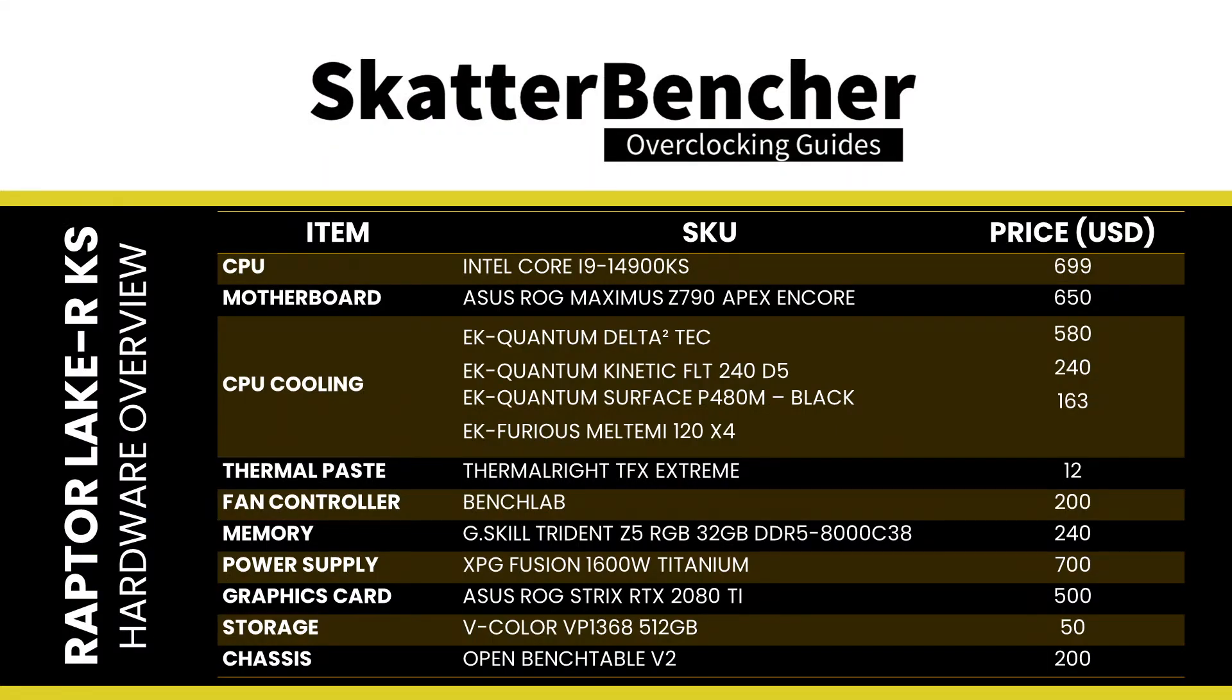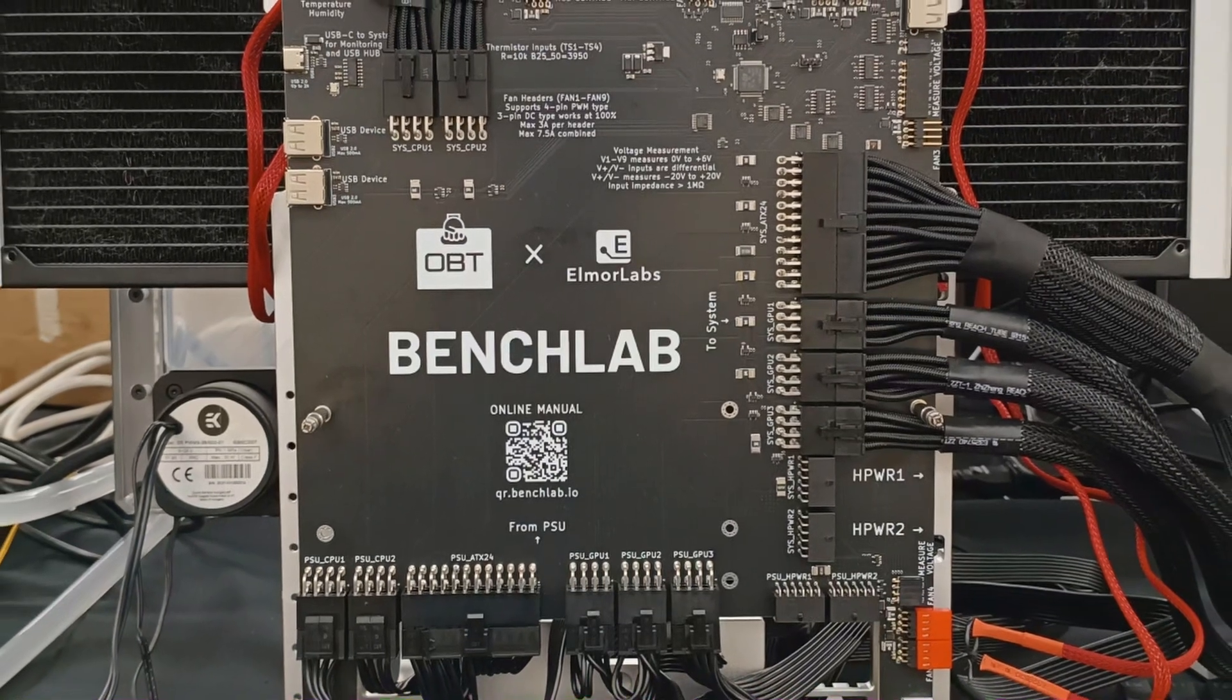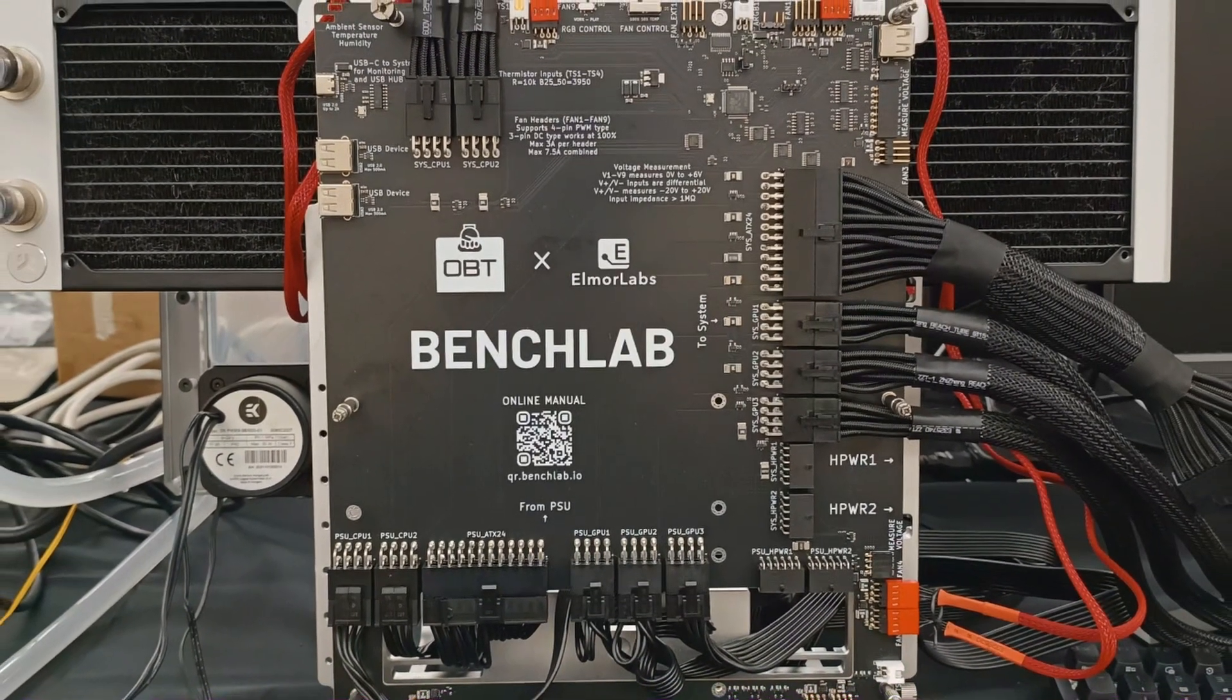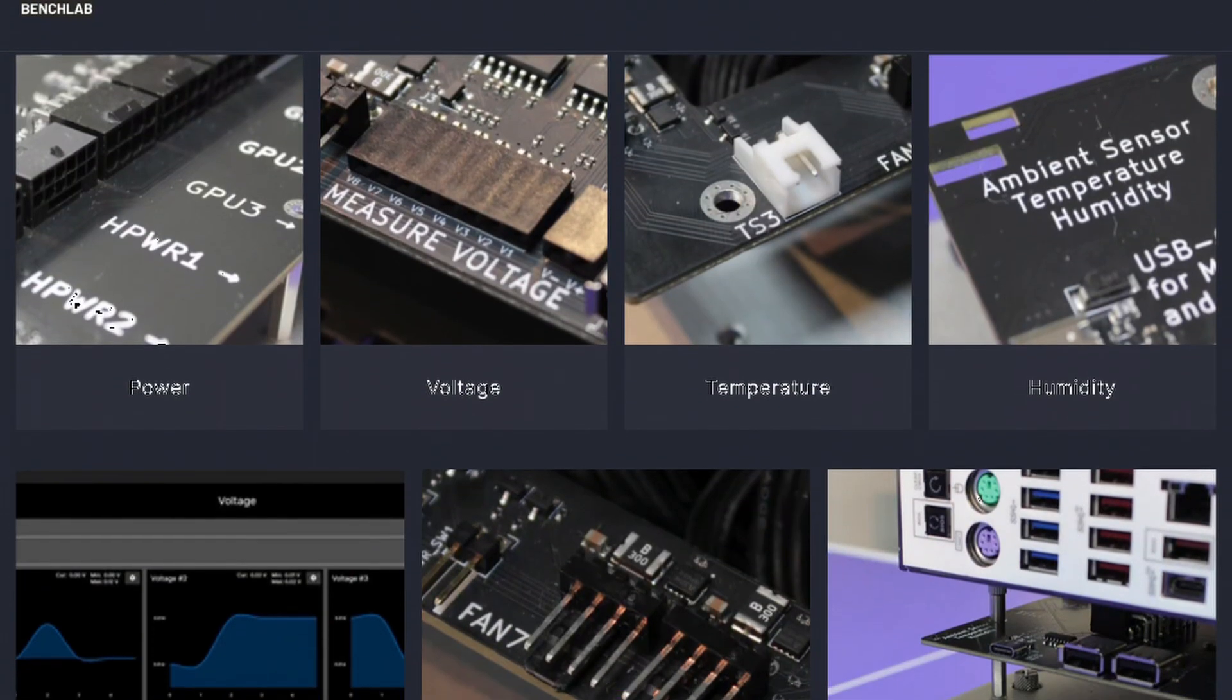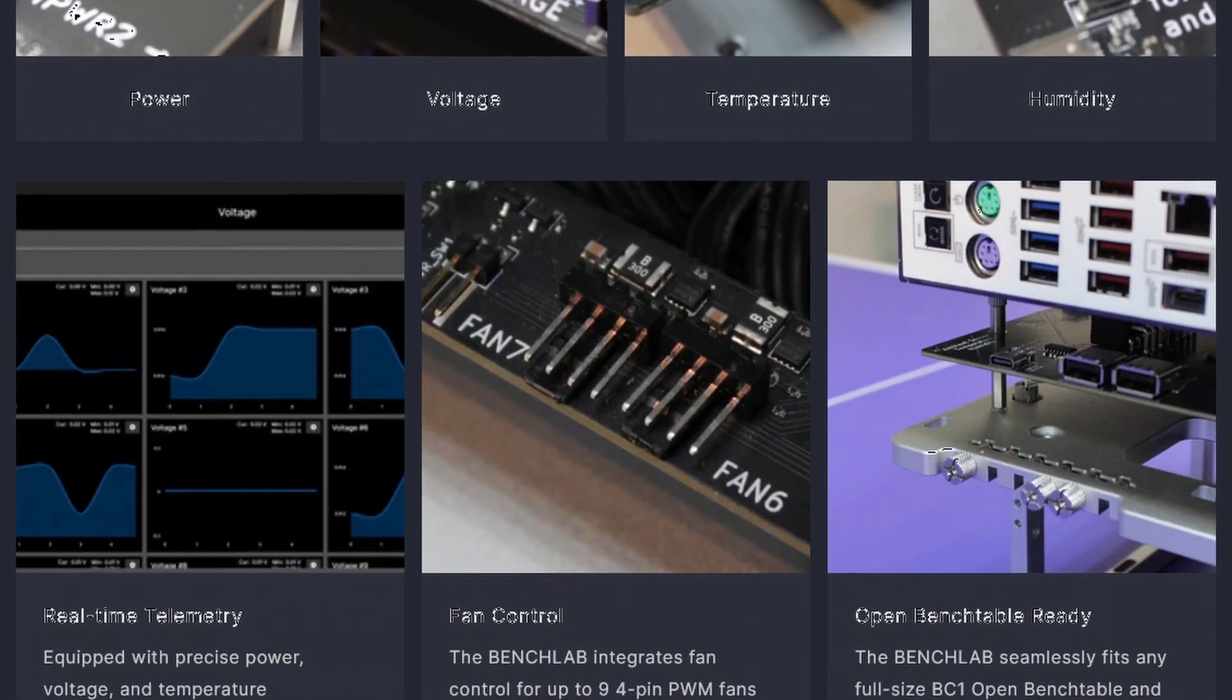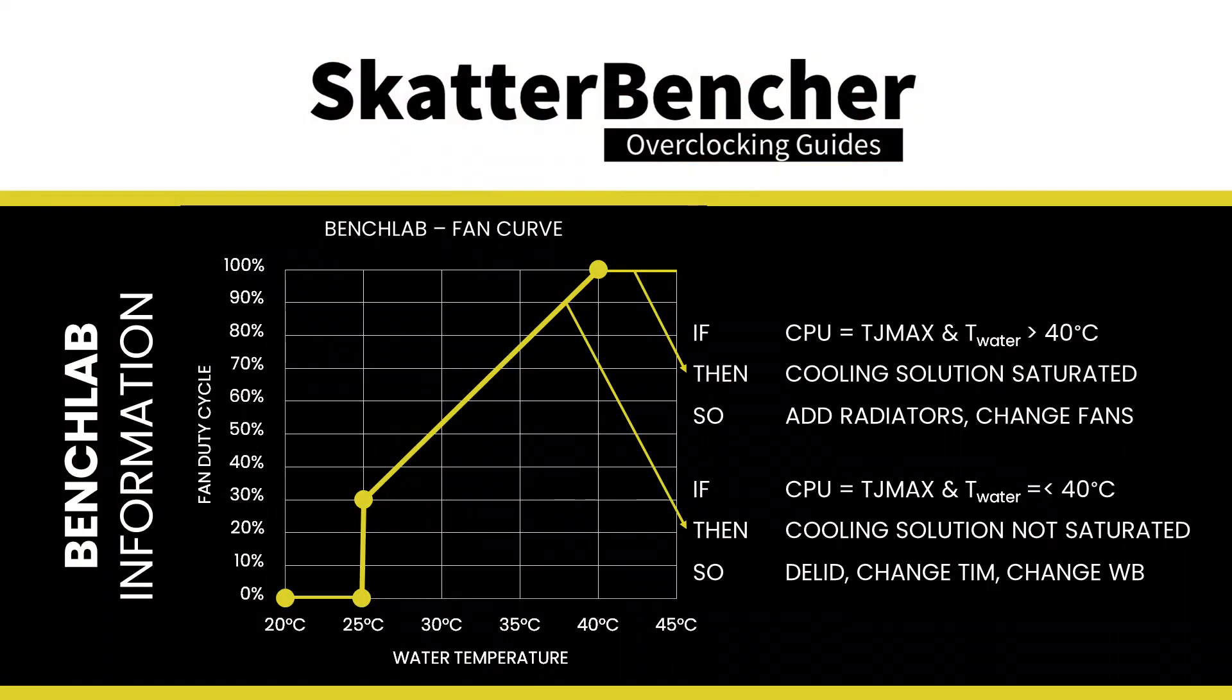Here's the hardware I'll be using for my overclocking session. This is the first time I'm using the Benchlab in one of my videos. Full disclosure, I'm part of the Benchlab team, so I might be a bit biased. For this system, I thought it would be cool to set up the open bench table in vertical mode. The Benchlab provides a bunch of power, voltage, temperature, and other telemetry data to your test bench. I also use the Benchlab to map the radiator fan curve to the water temperature.